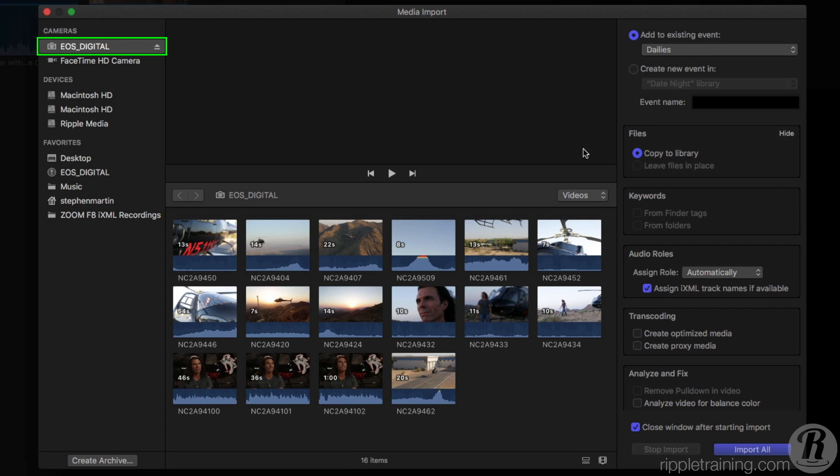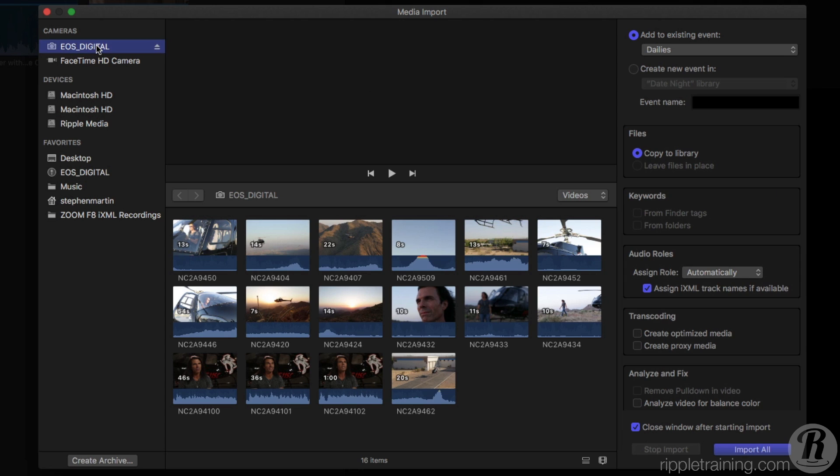I'll select the camera card from my Canon 5D to display its clip contents in the browser. Whenever you import video clips that contain audio, regardless of where it originated, Final Cut Pro will always assign the audio role as Dialog, even if there's no actual Dialog present in the clip.